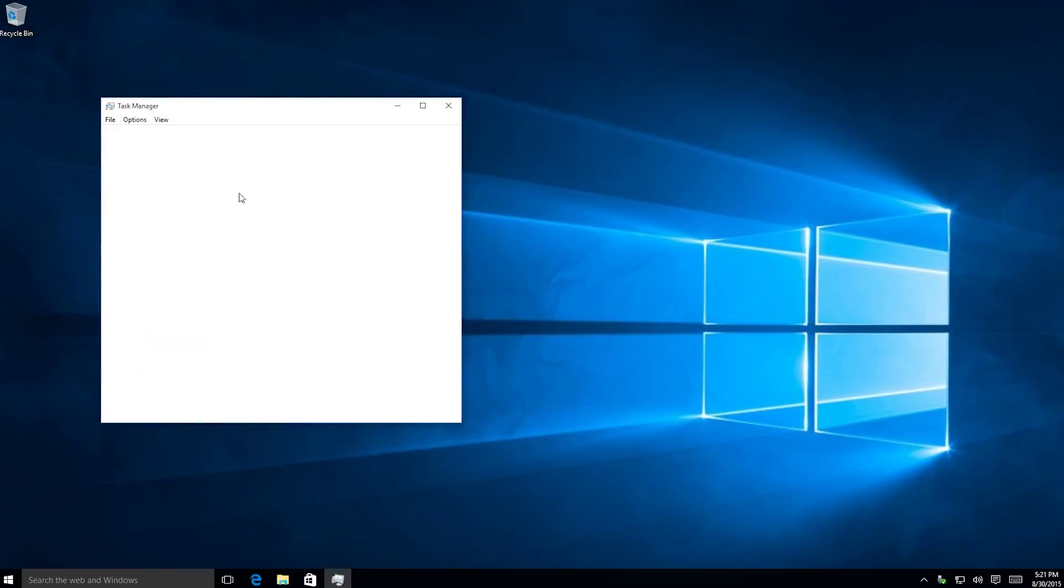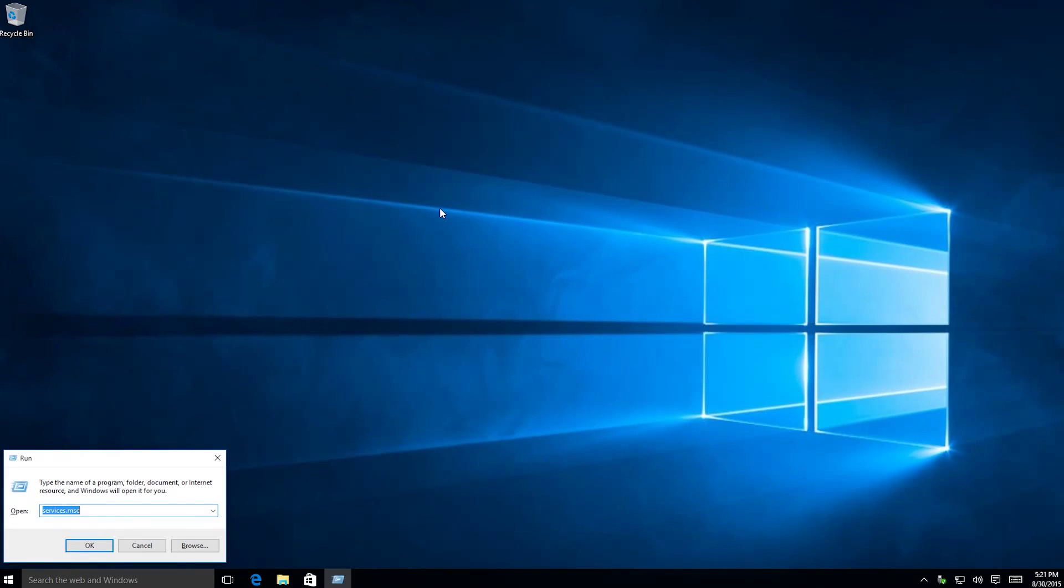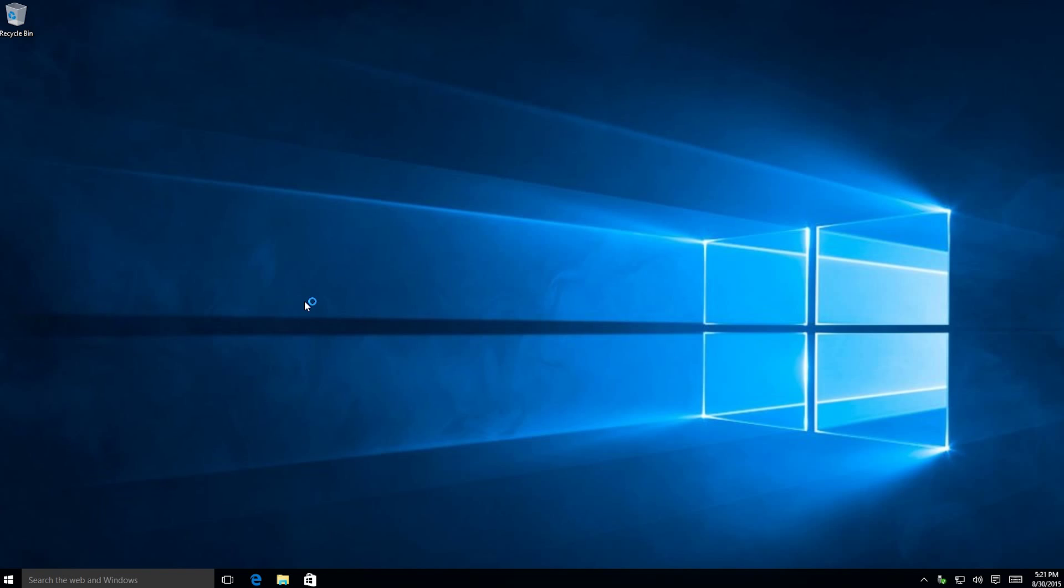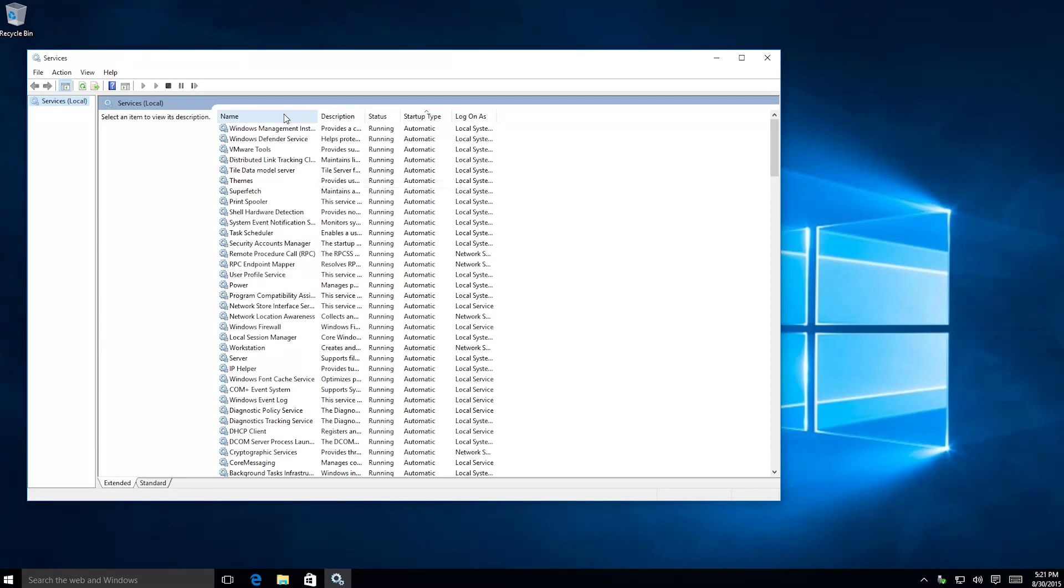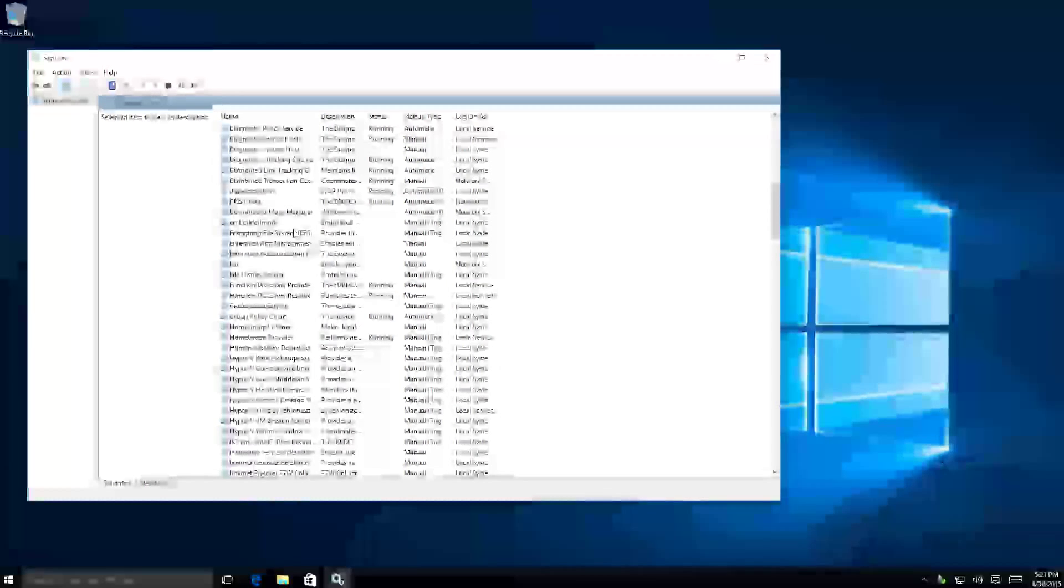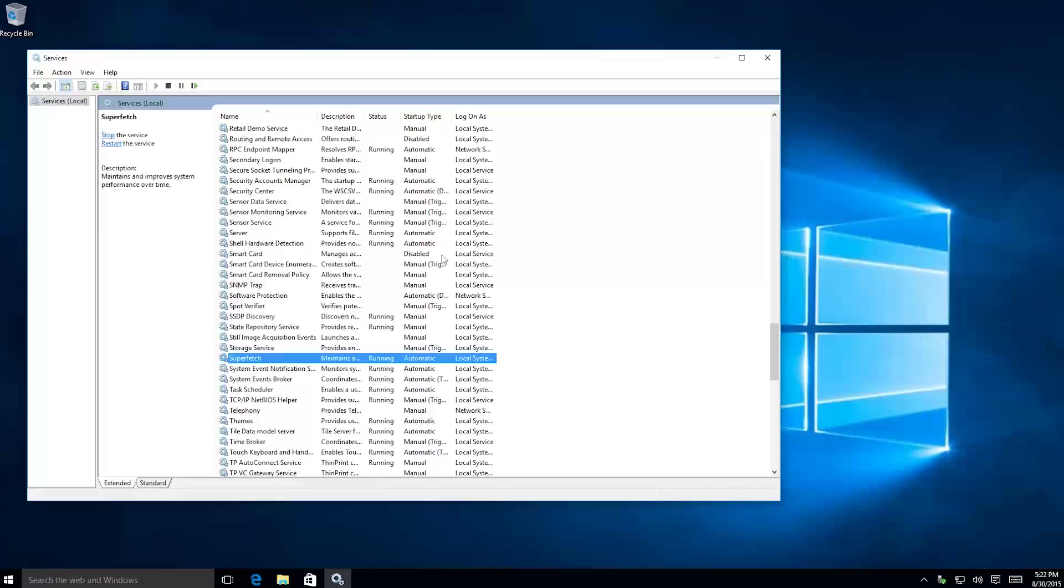But if you want to fix this, this is superfetch. So how do you fix this? You go to your Windows PC, boot it up, hold Start, press on, and then inside of here type services.msc, hit enter.